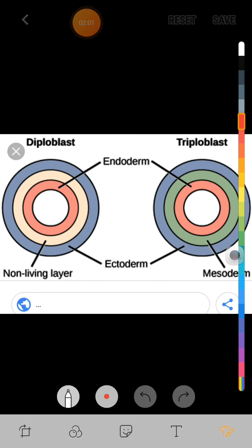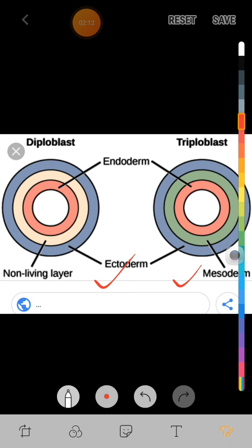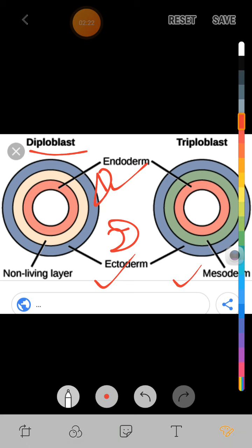Now this is the diagram of the germ layers. Looking at this diagram, germ layers are of three types: the outermost is called ectoderm represented by blue color, the middle one is called mesoderm represented by green color, and the center one represented in red color is called endoderm.